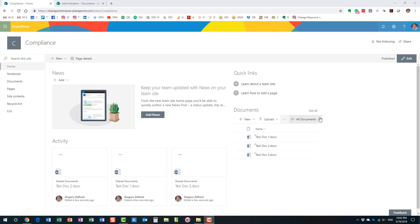Let's proceed with step number one: how do we enable the Document ID feature? Document ID is actually a site collection feature. All these modern sites are separate site collections, not sub-sites. You will need to enable the Document ID feature at the site collection level. Once you enable it globally at the site collection level, it will become available in all of the sub-sites in your site collection.